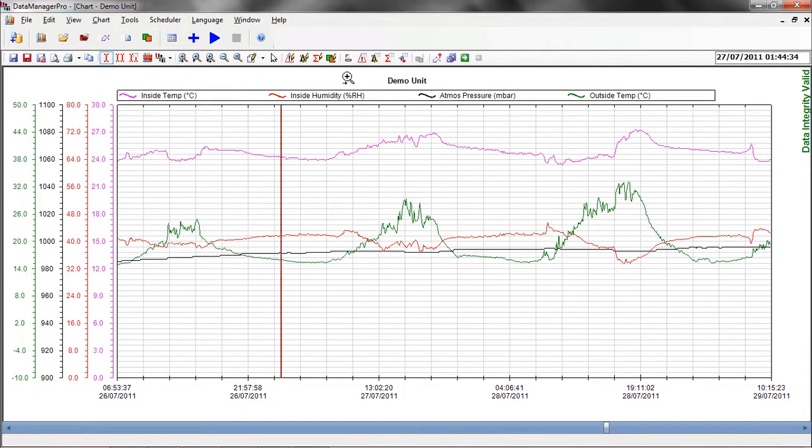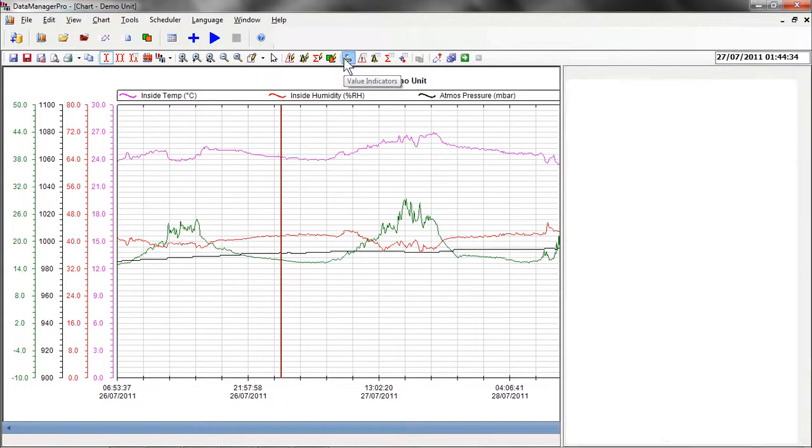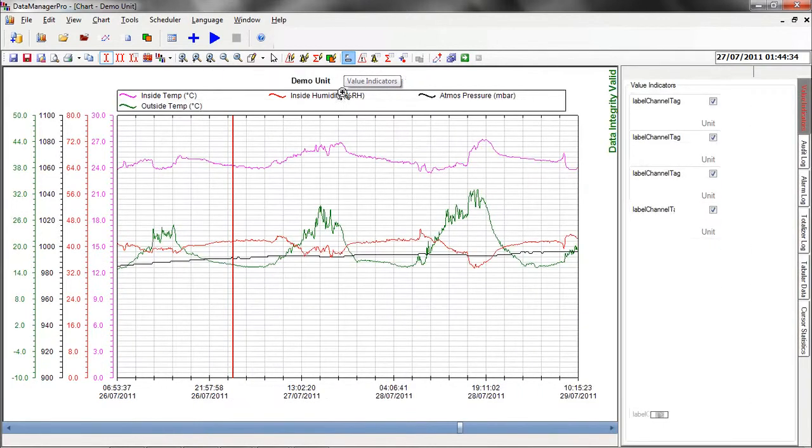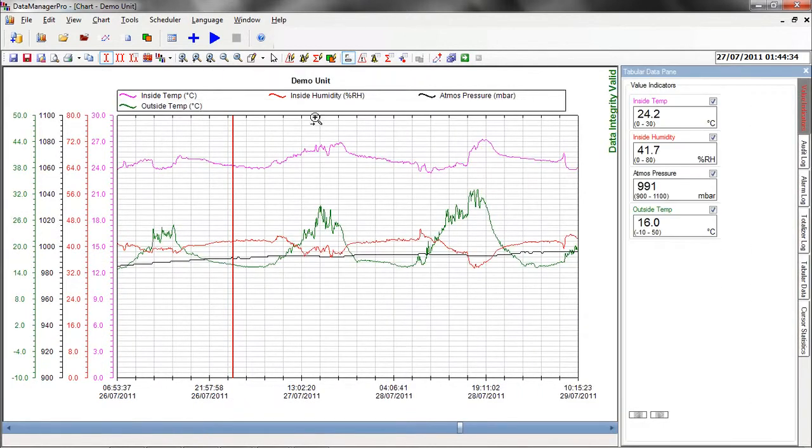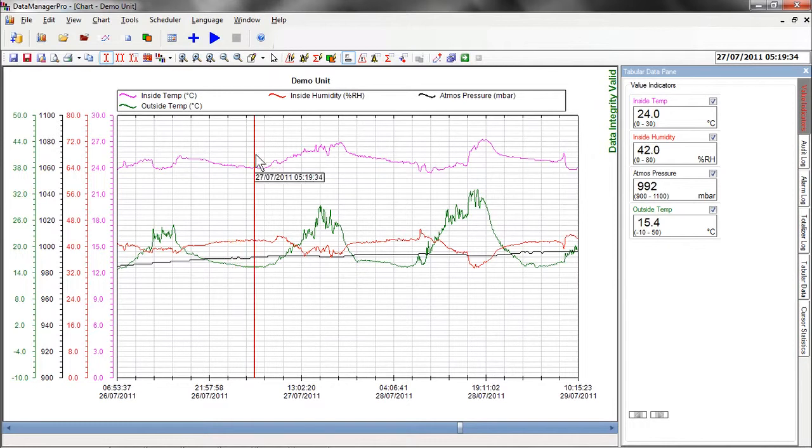An on-screen cursor complete with channel values can display exact data points. If the cursor is dragged along the chart, the data values and time and date of the cursor are correspondingly updated.